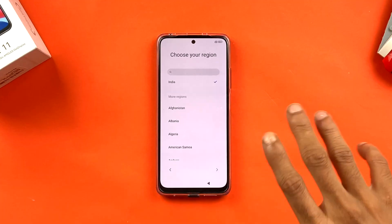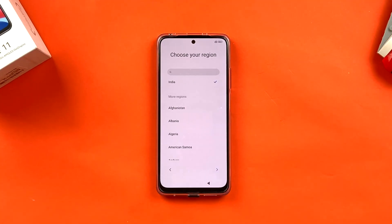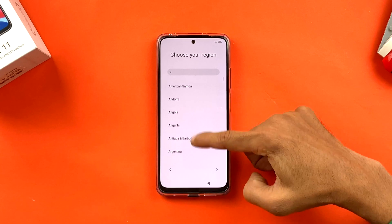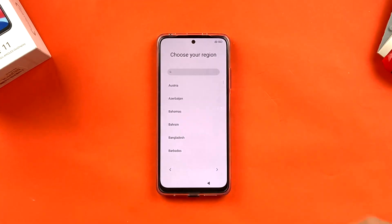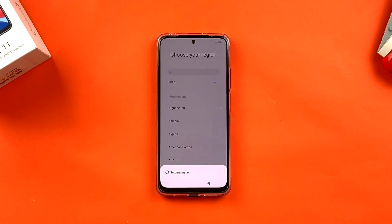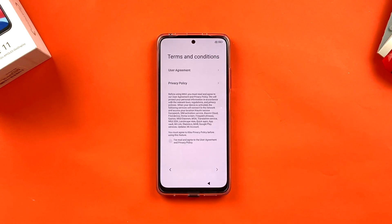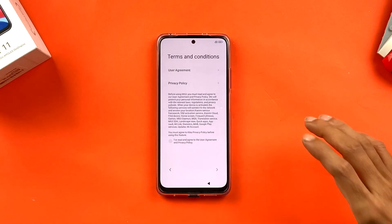On the next page you get an option to choose your region. I'm from India, so India is already selected. If you're from a different country you can scroll down and select your region, then click the blue arrow sign at the bottom. You'll see a pop-up saying 'Setting region.'